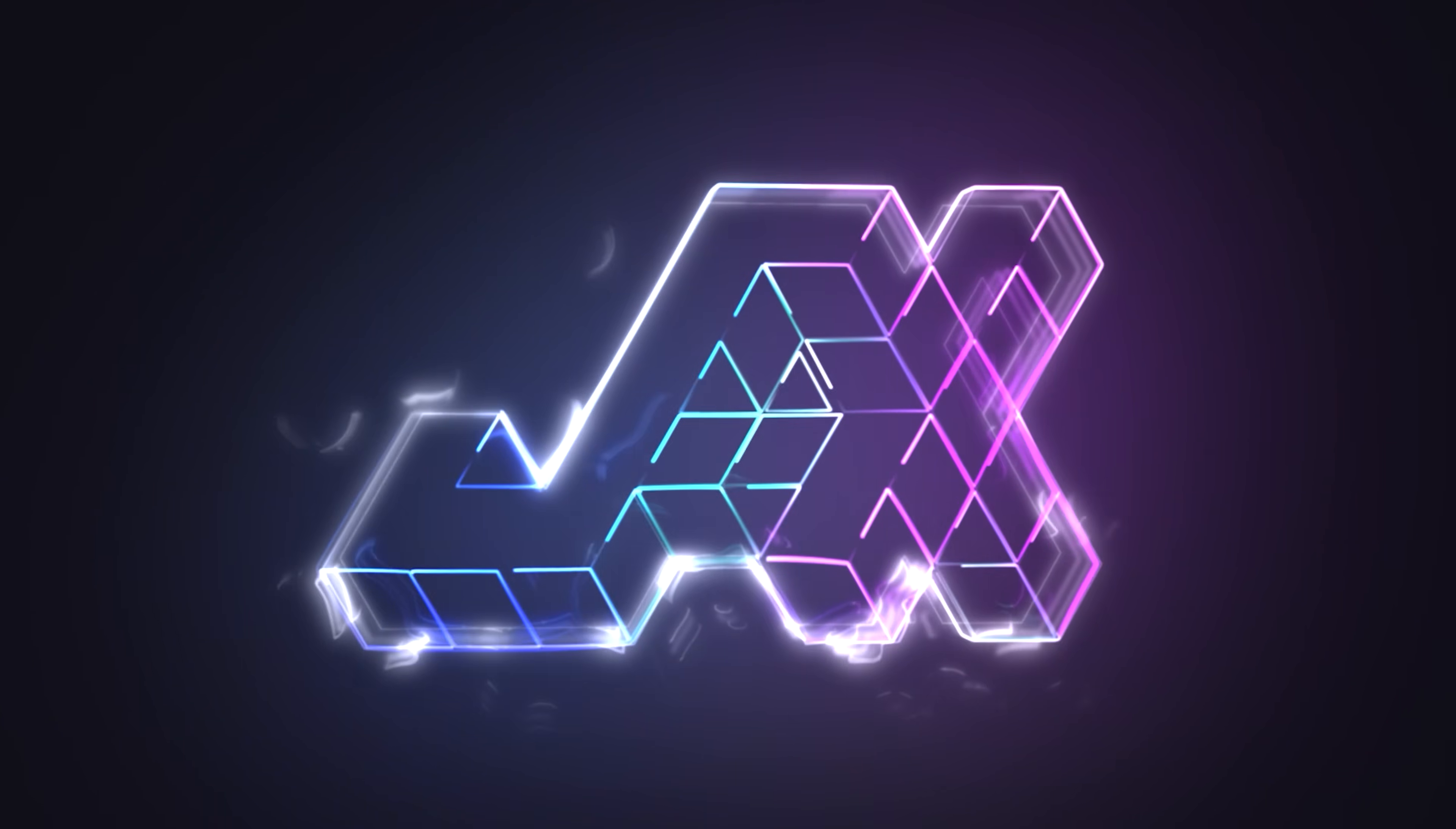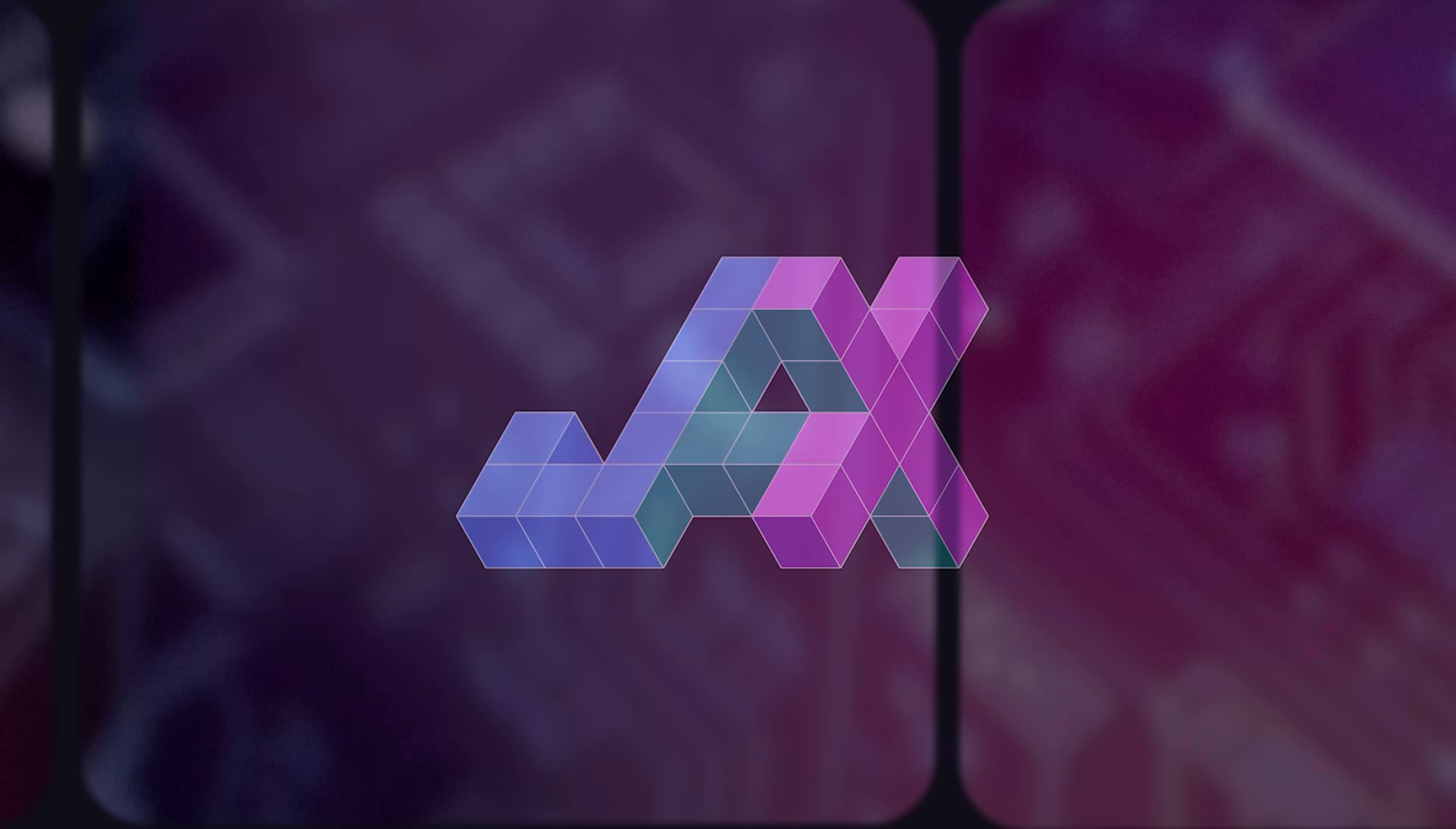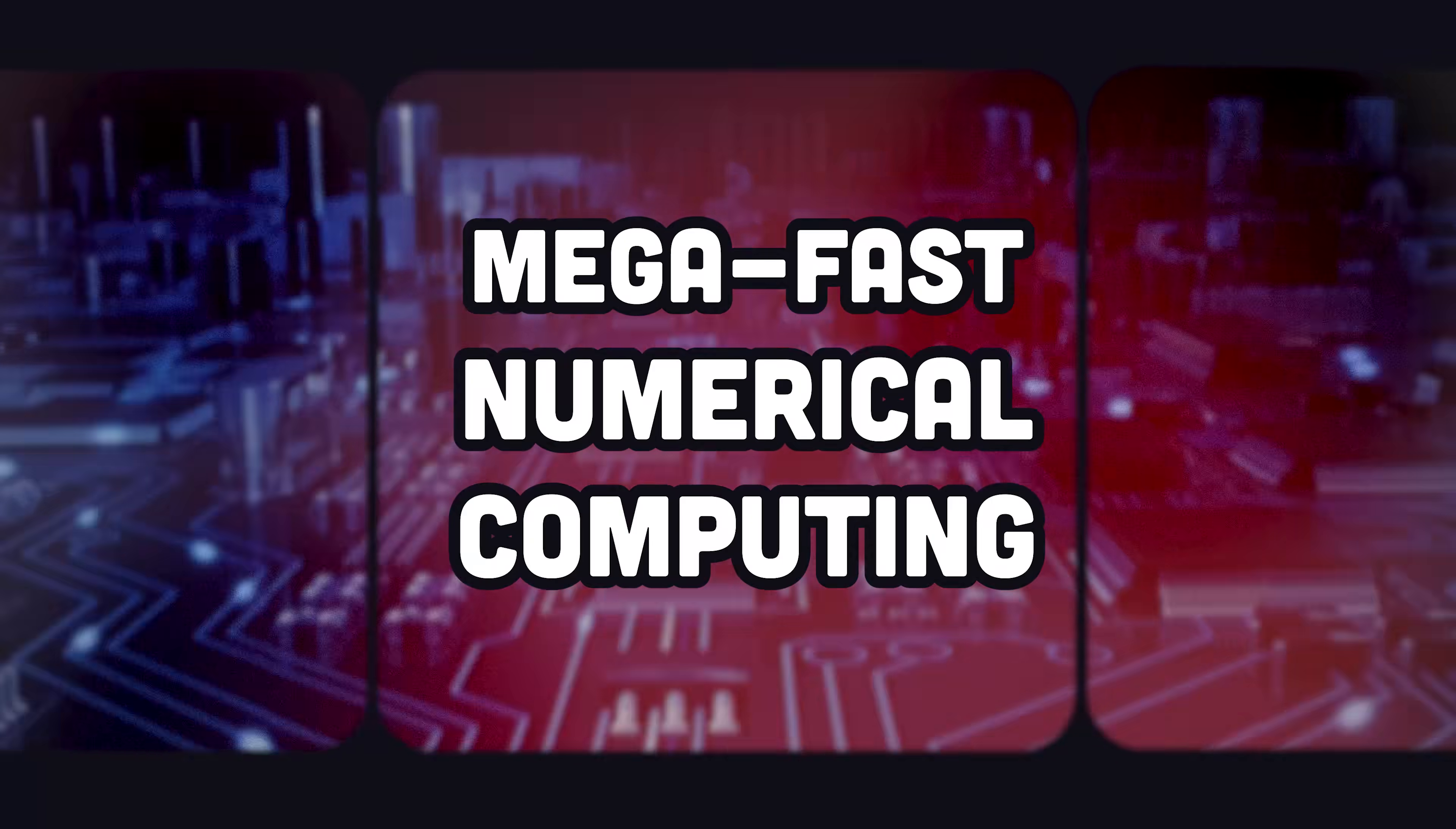Jax. It's just another accelerated linear algebra library, but capable of mega-fast numerical computing on futuristic new hardware.